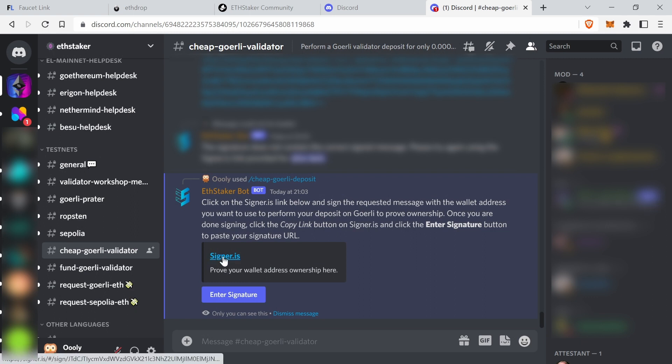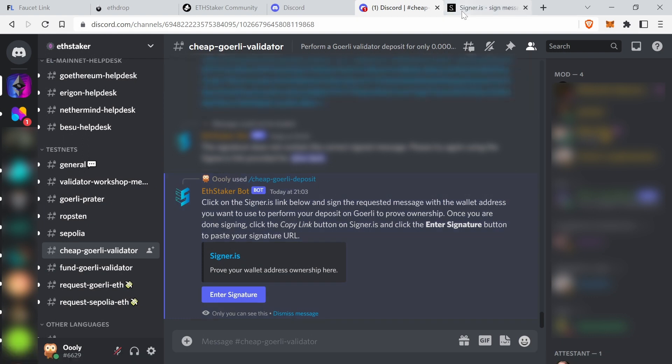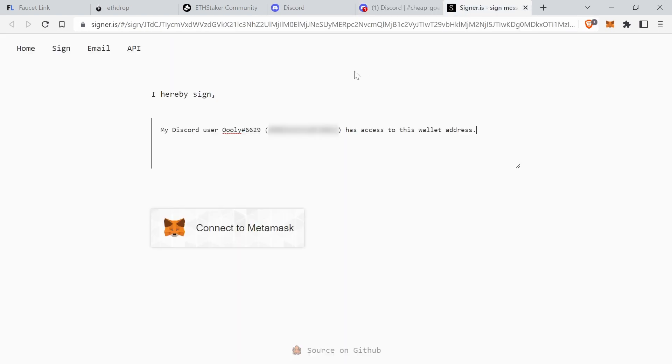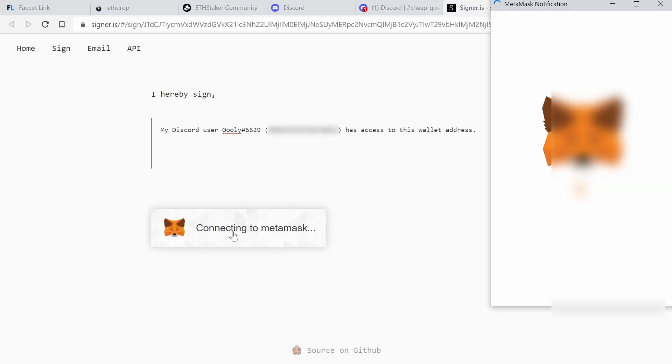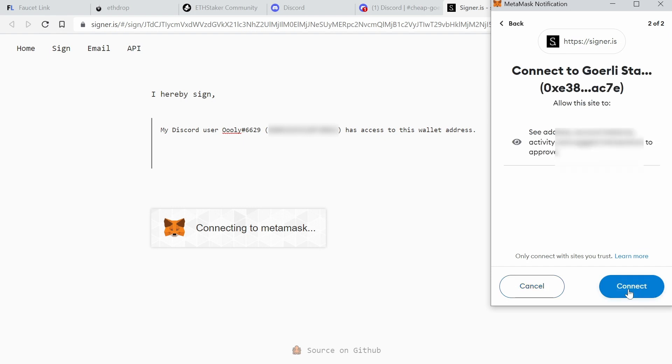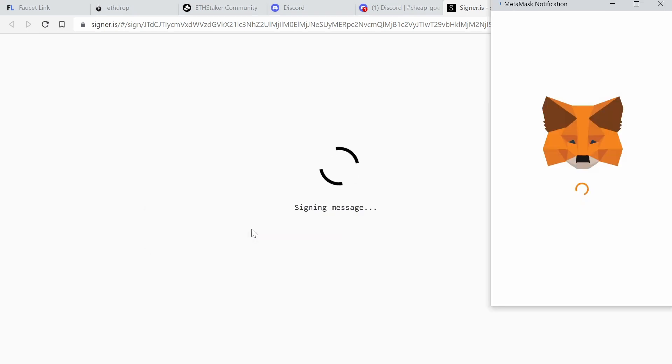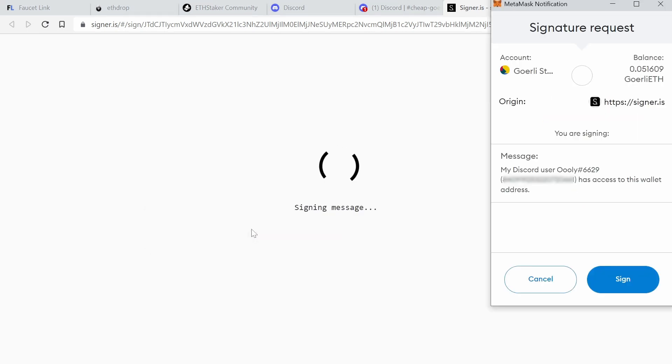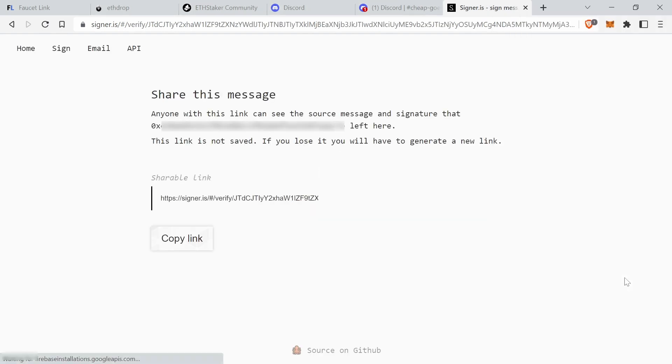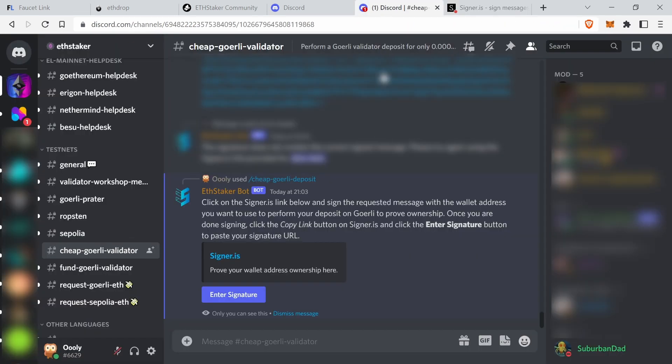Click on the signer IS link below. So let's go here. I have to connect with MetaMask. I want to connect that account. Connect. Sign message and get shareable link. Click on it, signing message. Copy link, copy to clipboard.